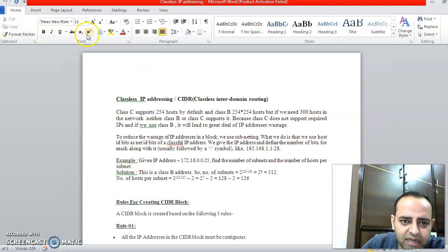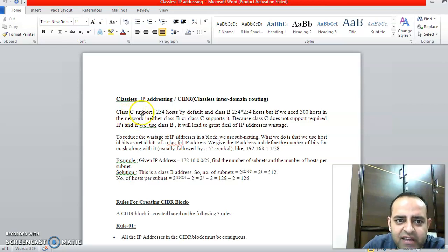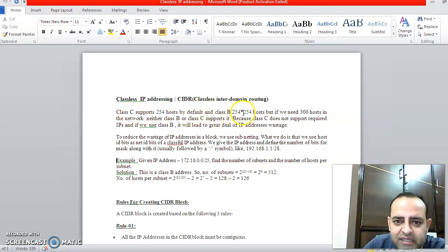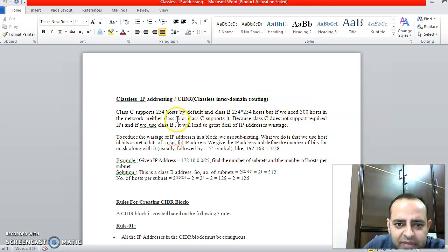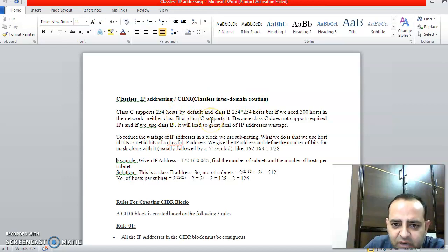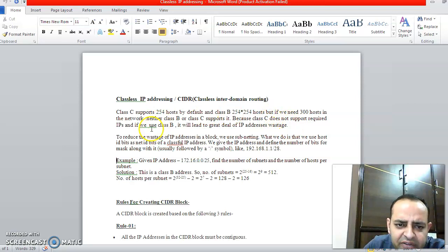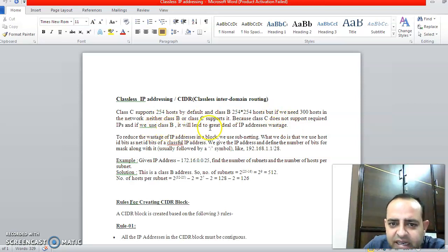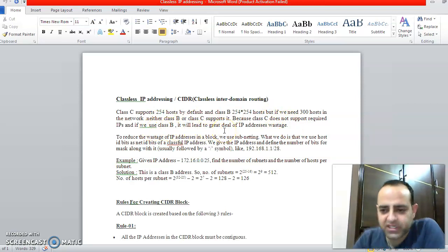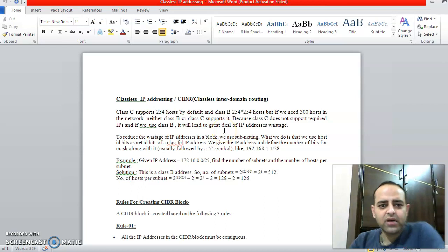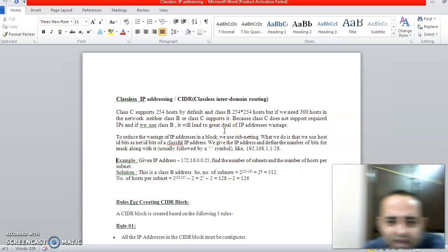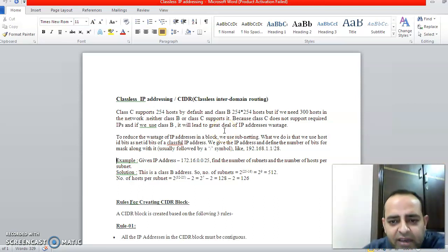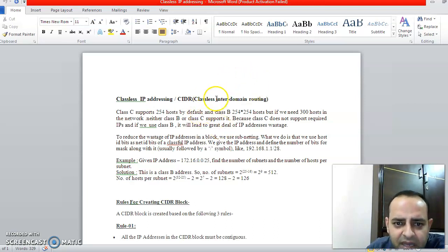As I have discussed, Class C supports only 254 IP addresses by default and Class B supports 254 hosts. Host means computers. If we need 300 hosts, neither Class B or Class C will support it. Class C does not support the required number of IP addresses, and if you use Class B, it will lead to a great deal of IP address wastage. So let us discuss a new concept where we will not use any class and still have the IP addressing mechanism.